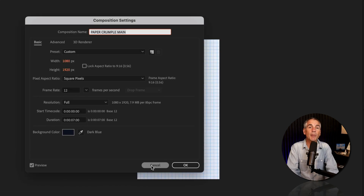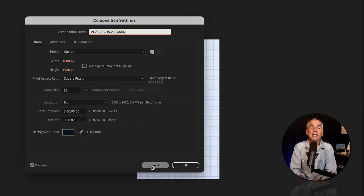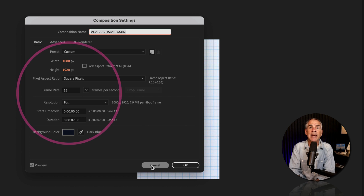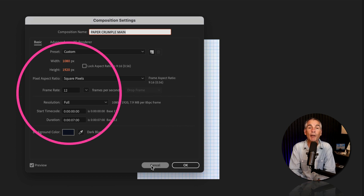For the composition settings, I used 1080 by 1920, 12 frames per second, seven seconds in duration.